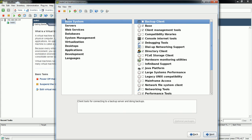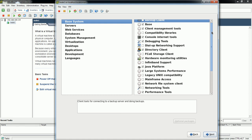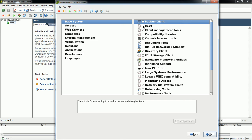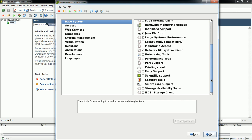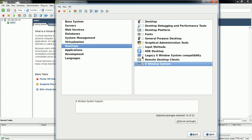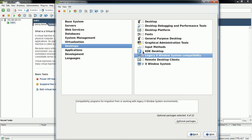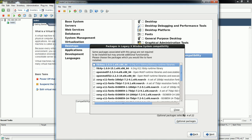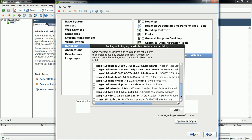There are two options: customize later and customize now. If you want to customize packages now, select customize now and click Next. You'll see which packages under Base System are going to be installed — these are default checked options. If you need this system with a GUI, you need X Windows elements installed, so go to the Desktop section and select X Window System and Legacy X Window System Compatibility.